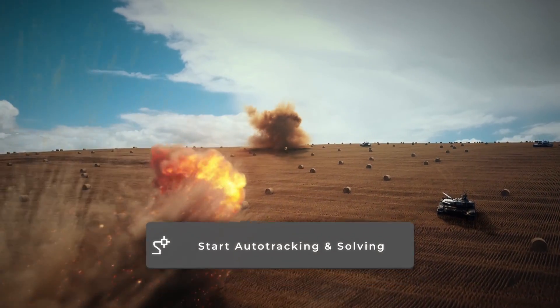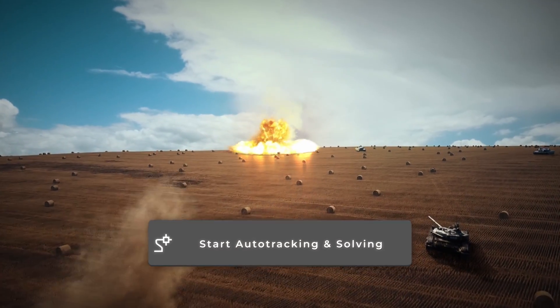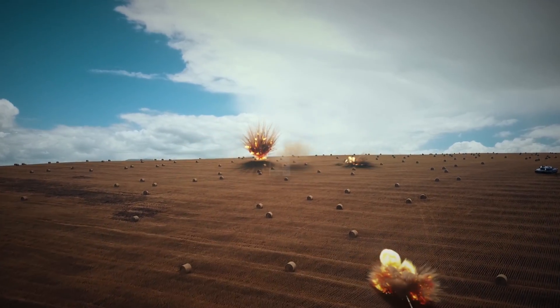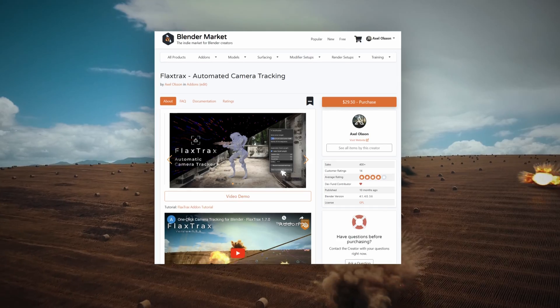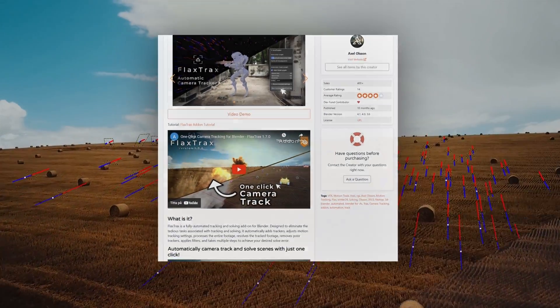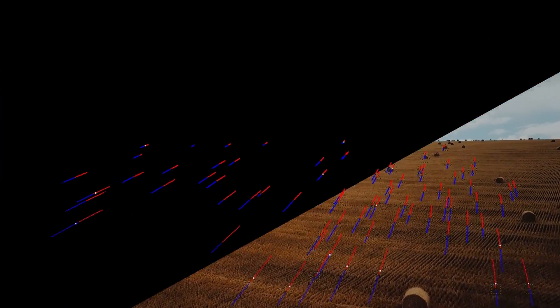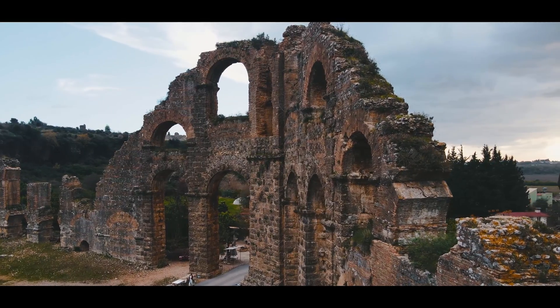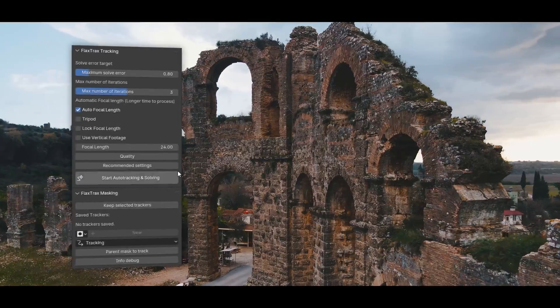Do you want a simple one-click solution for your camera tracking projects? Then you should try out FlaxTracks, the fully automated camera tracking and solving add-on for Blender. Check it out in this demonstration video.